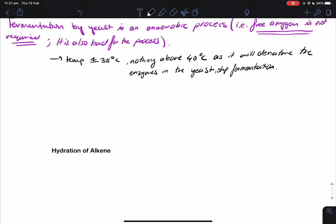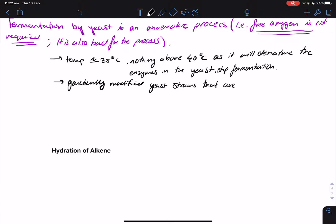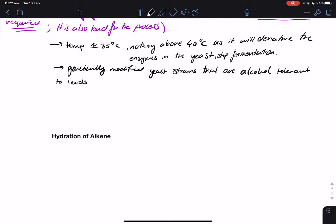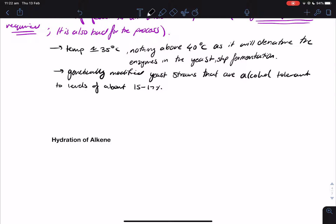Scientists have actually made genetically modified yeast strains that are alcohol-tolerant up to about 15–17%. Before, it used to never be that high — maybe eight to ten percent tops. Now we use genetically modified yeast strains that are alcohol tolerant to levels of about 15 to 17%, which is quite good. If we use regular yeast, it's still going to work, but it's not going to be as efficient because when the ethanol level gets to about 8–10%, it's going to kill the yeast.